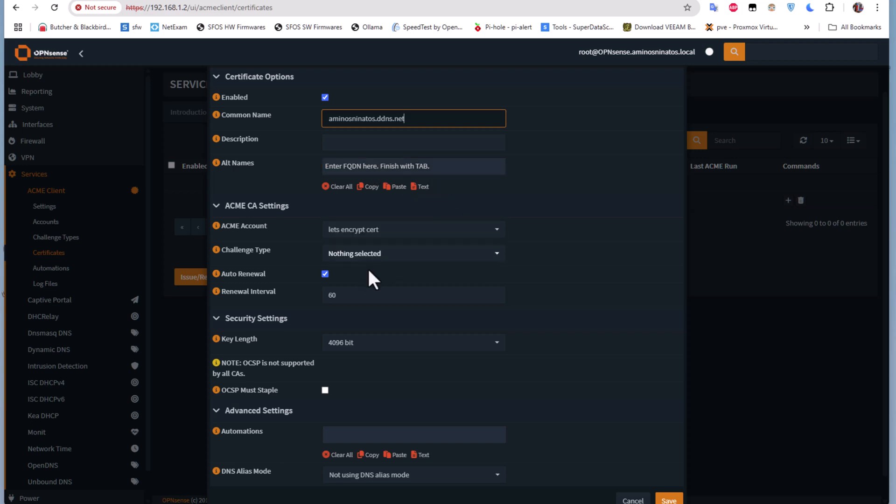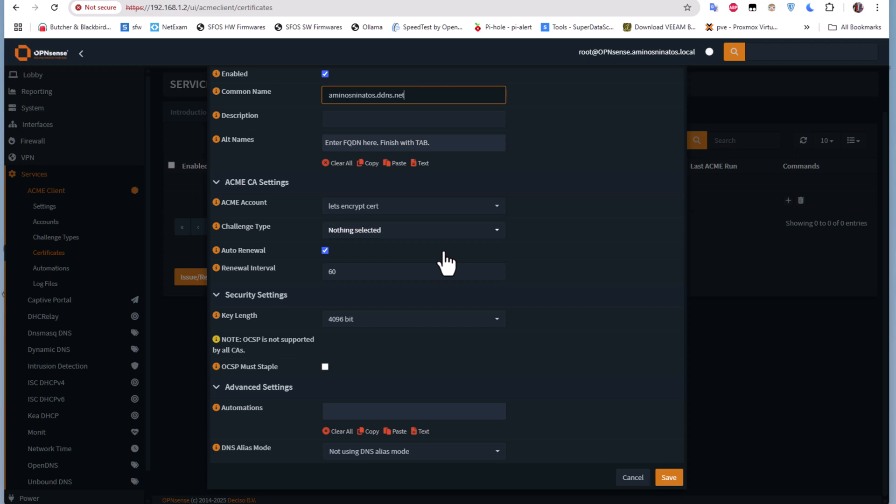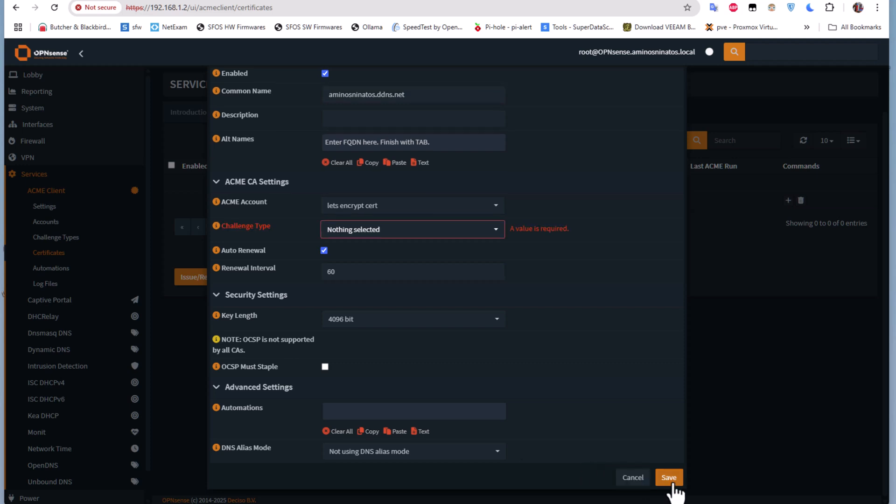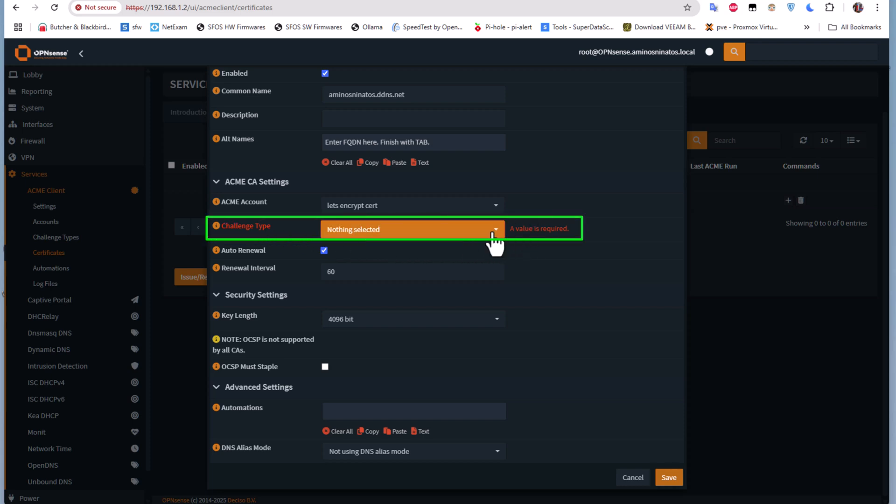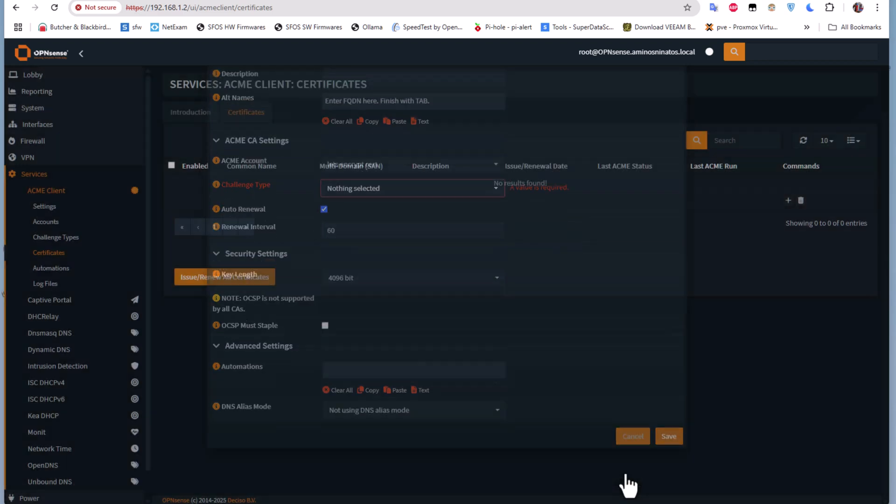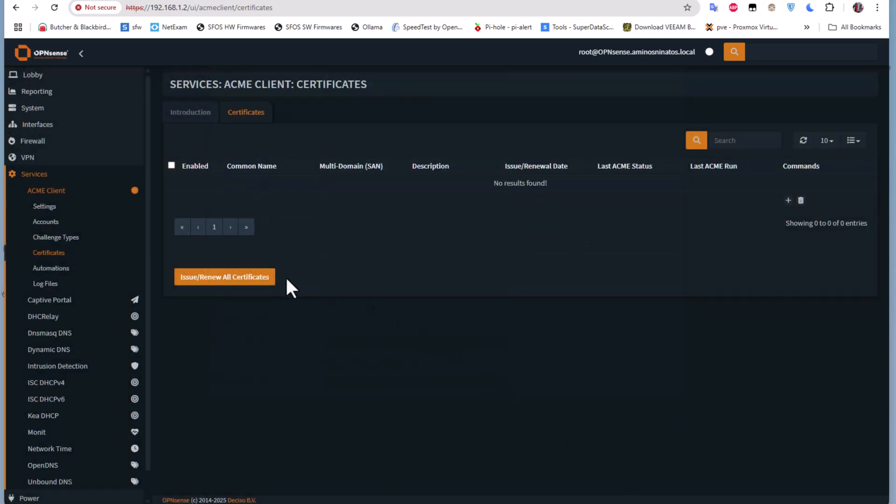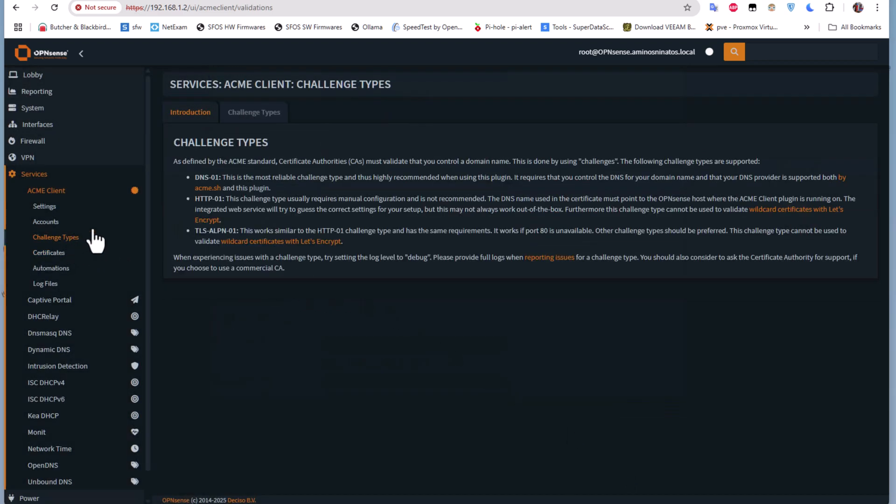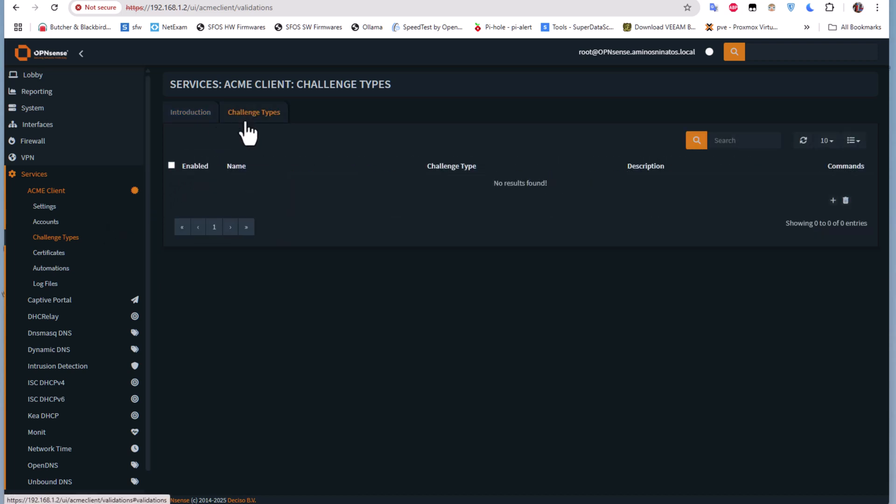The defaults are pretty good, so you don't have to touch anything. All you have to do is click on this Save button. Actually, the challenge type value is required, so I didn't select a challenge type. Let's do that. I'll cancel that and go to the Challenge Type.